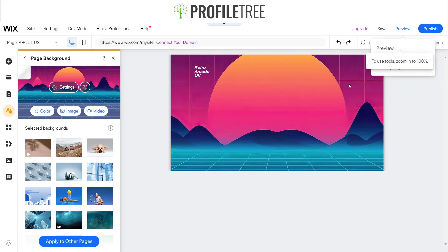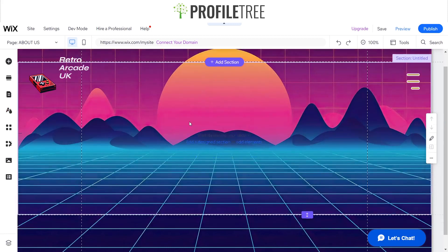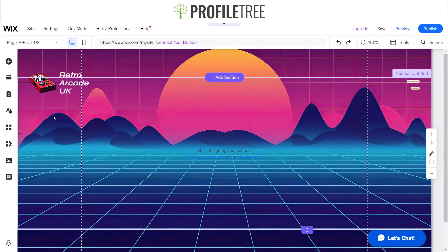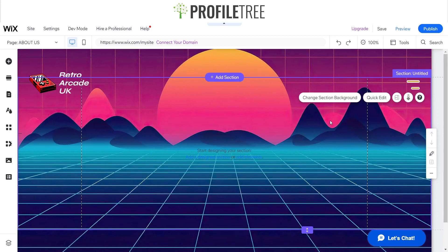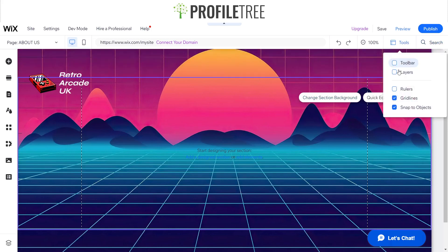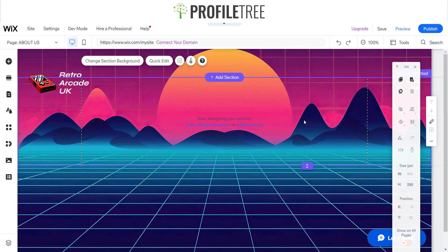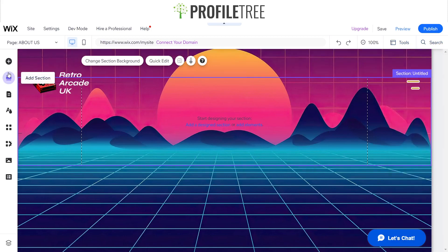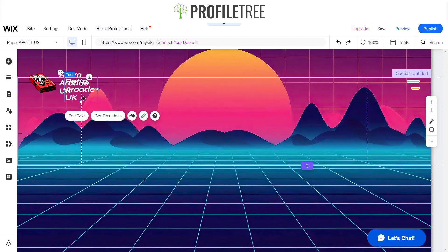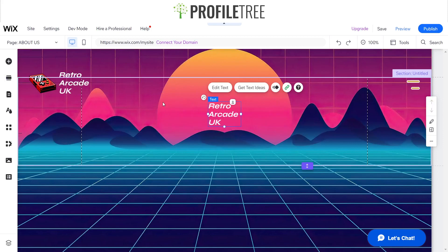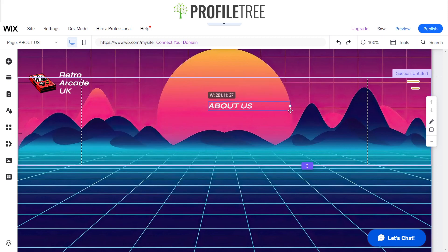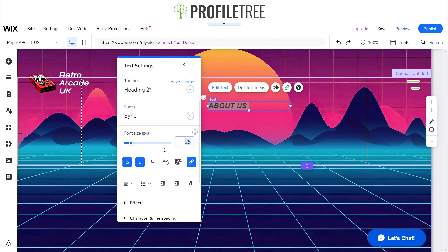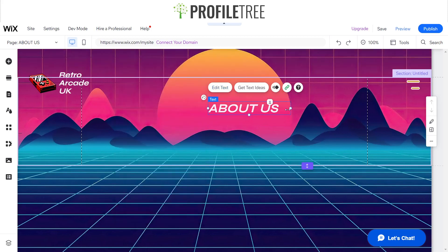Okay, that looks good. Now we want to create an area here and section it out. Using the toolbar we're going to set that to 290, and then right in the middle we're going to go ahead and add our 'About Us' text — we'll have this all capitalized. We're going to extend that out and increase the font sizing to about 40. That's perfect.